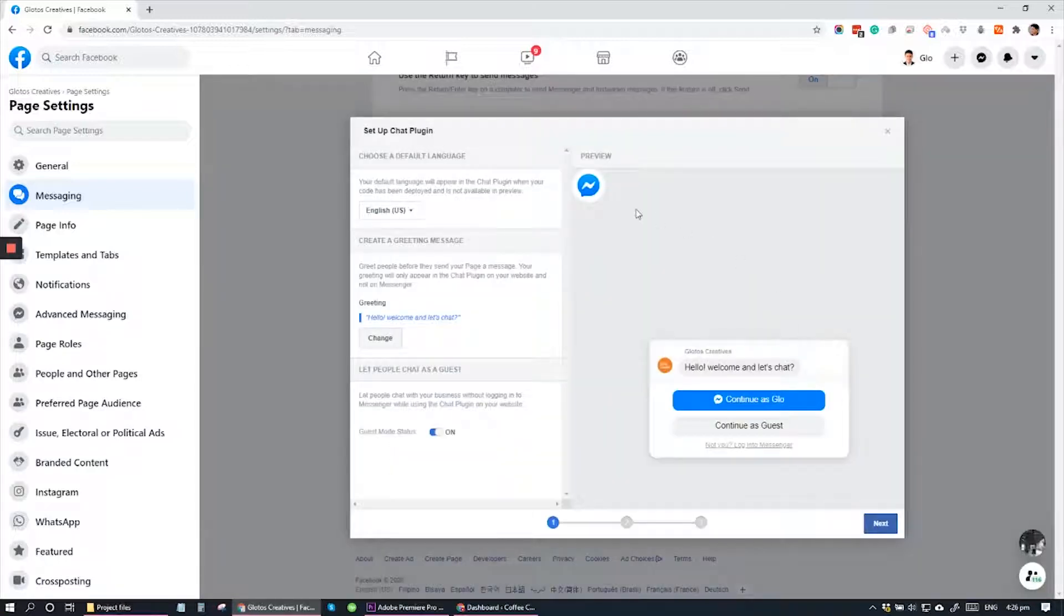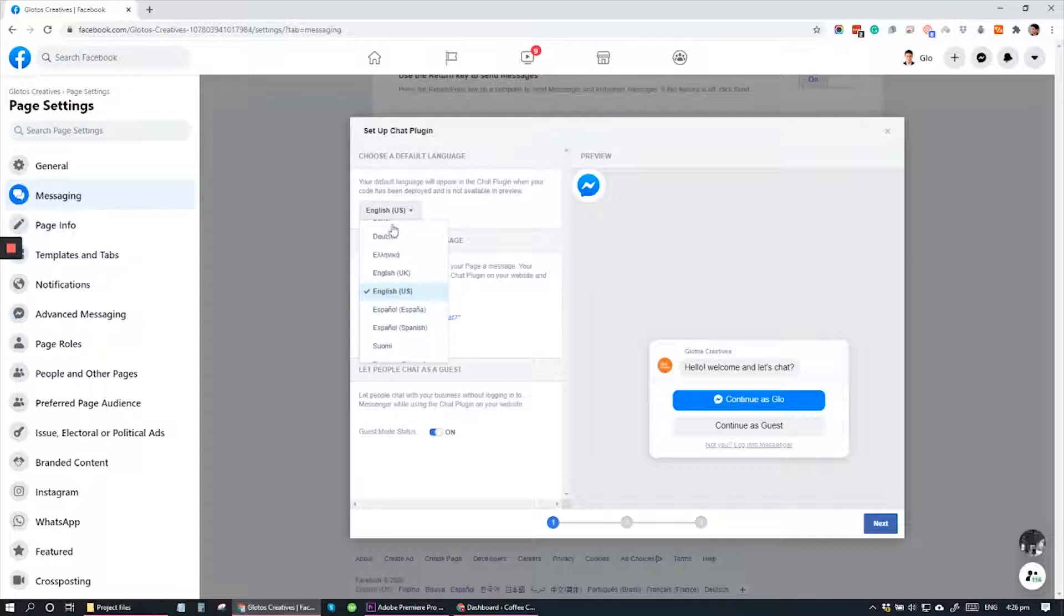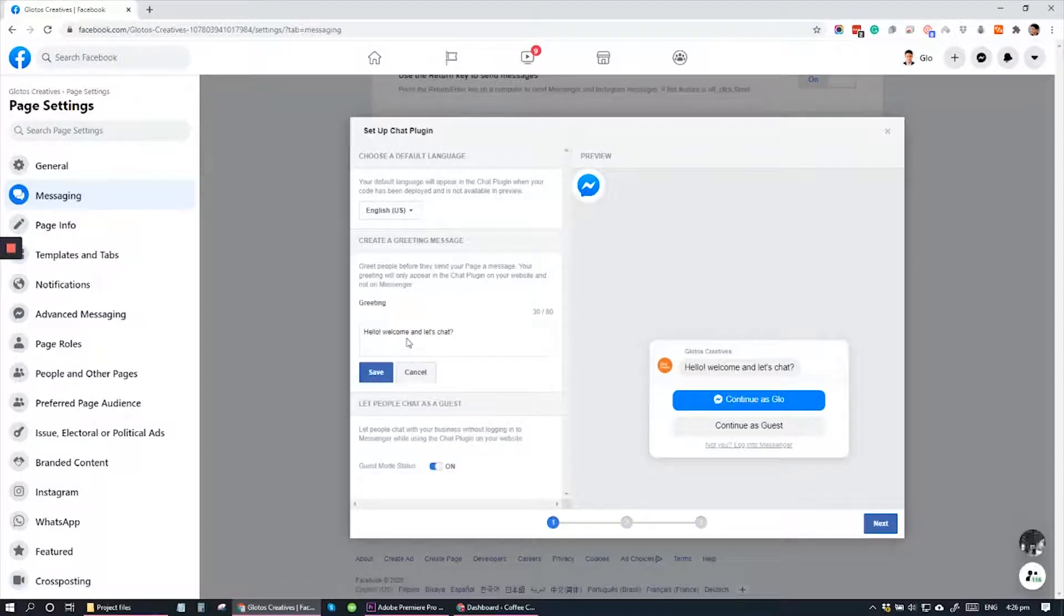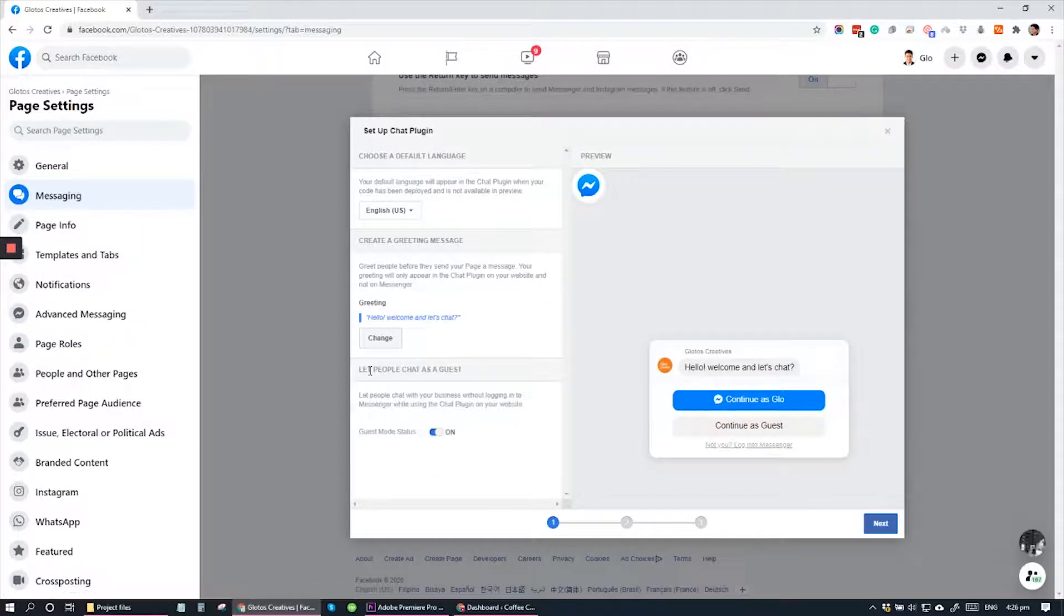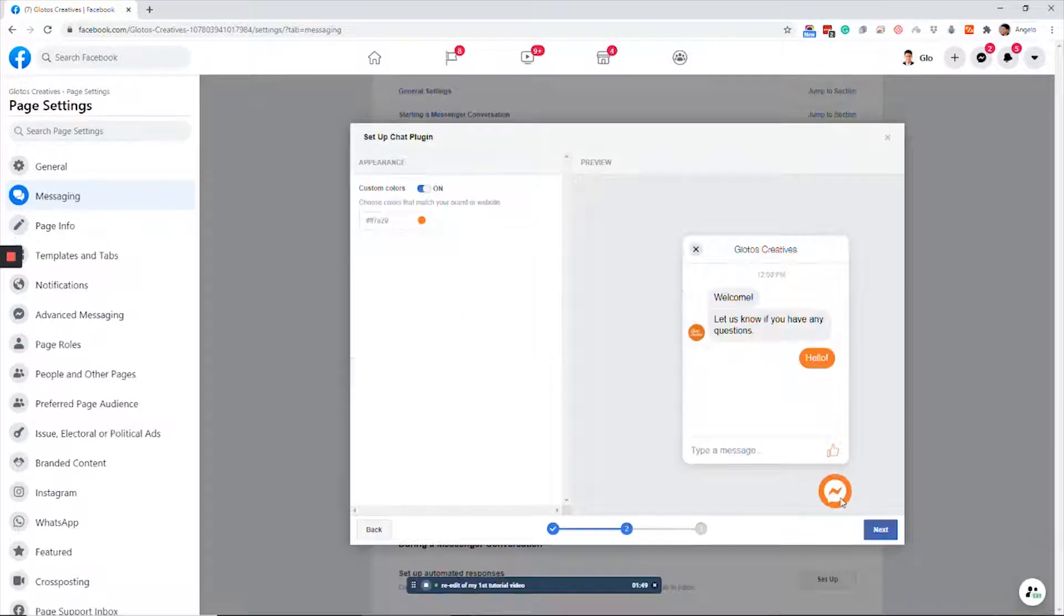And right here, I can choose the language. And here you can add a custom message and say, Hello, welcome, and let's chat. Then click Save. Click Next.